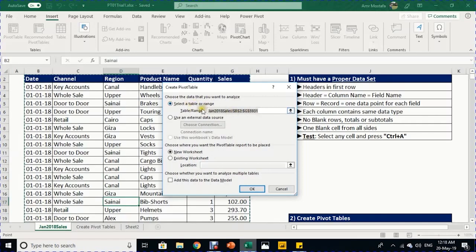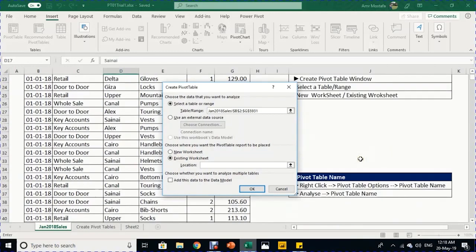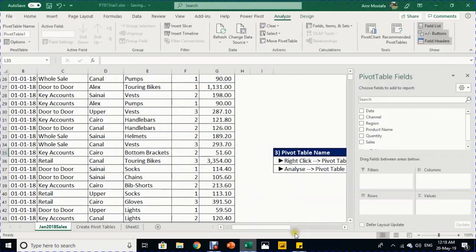The second question is where to place the pivot table. The default is a new worksheet, but we'll use an existing worksheet. Press 'Existing Worksheet', put the cursor in the location field, scroll to cell L35, and press OK. The pivot table and the pivot table field list are created automatically.